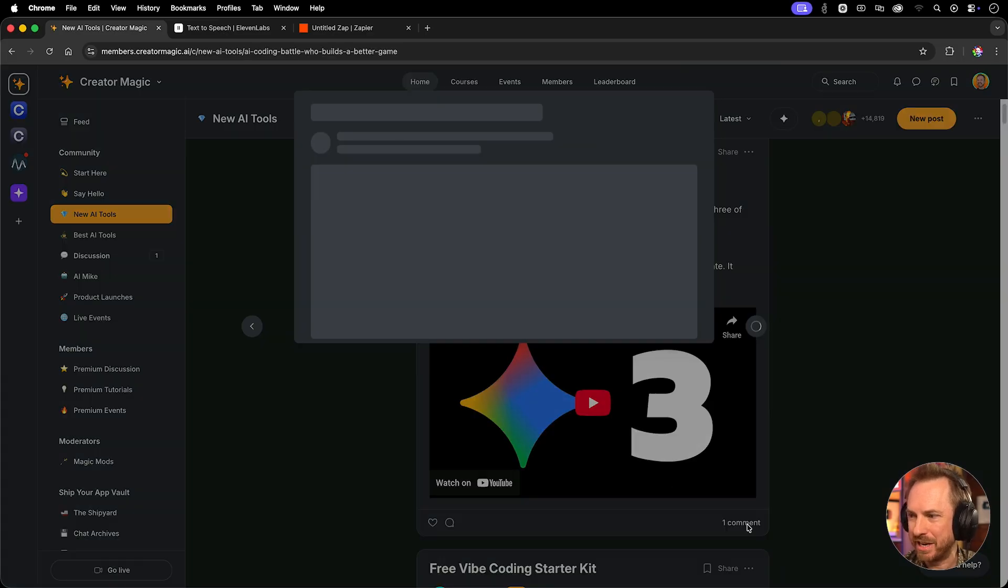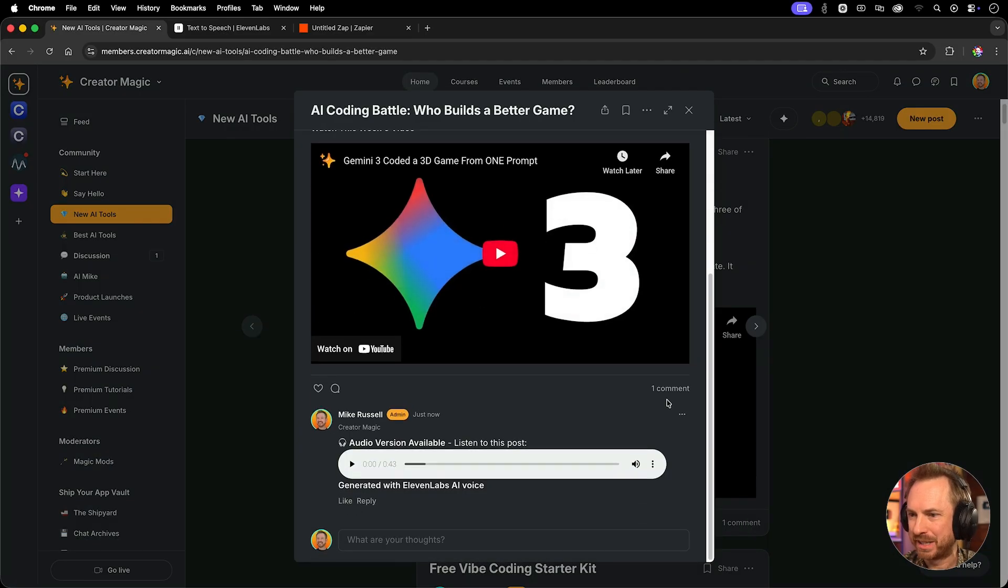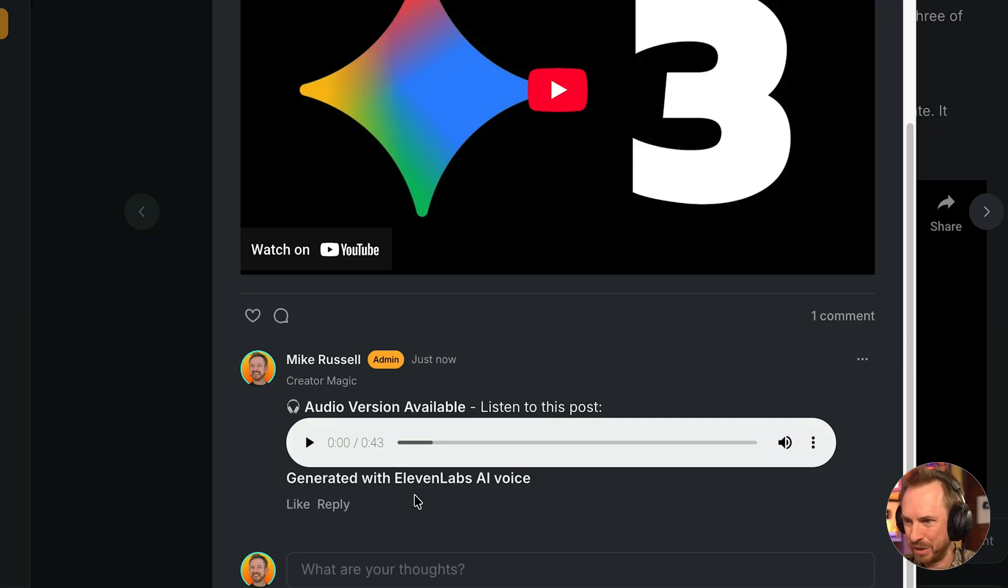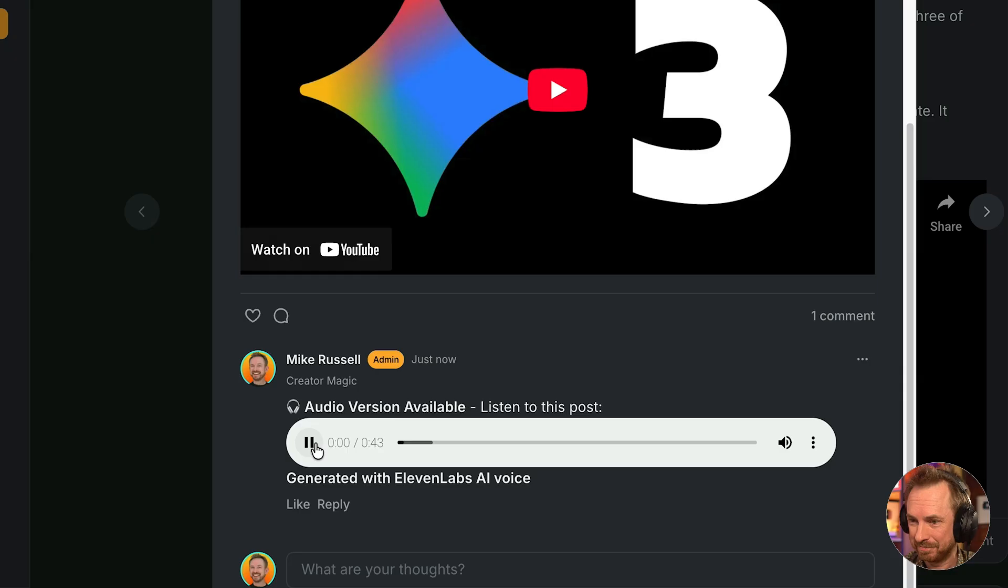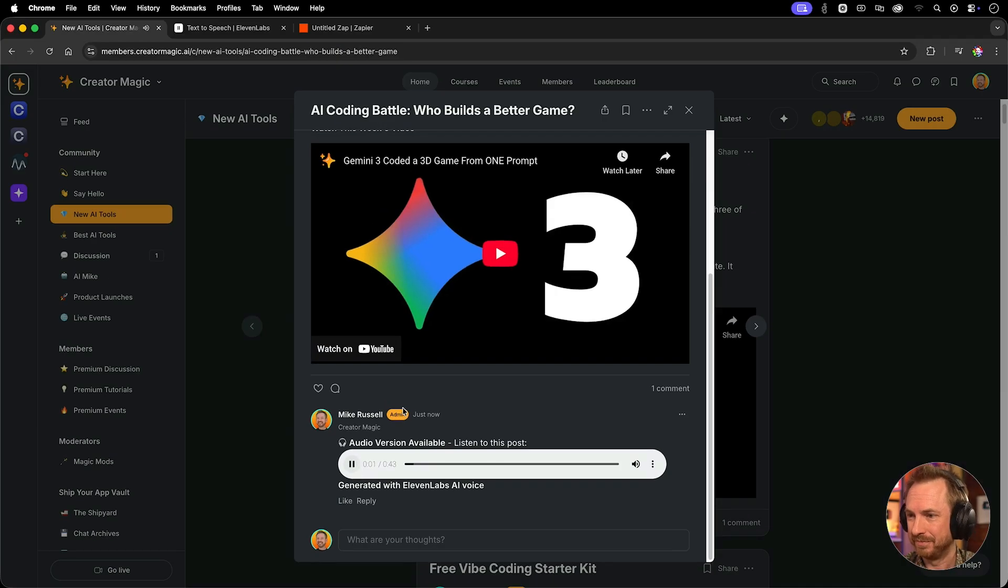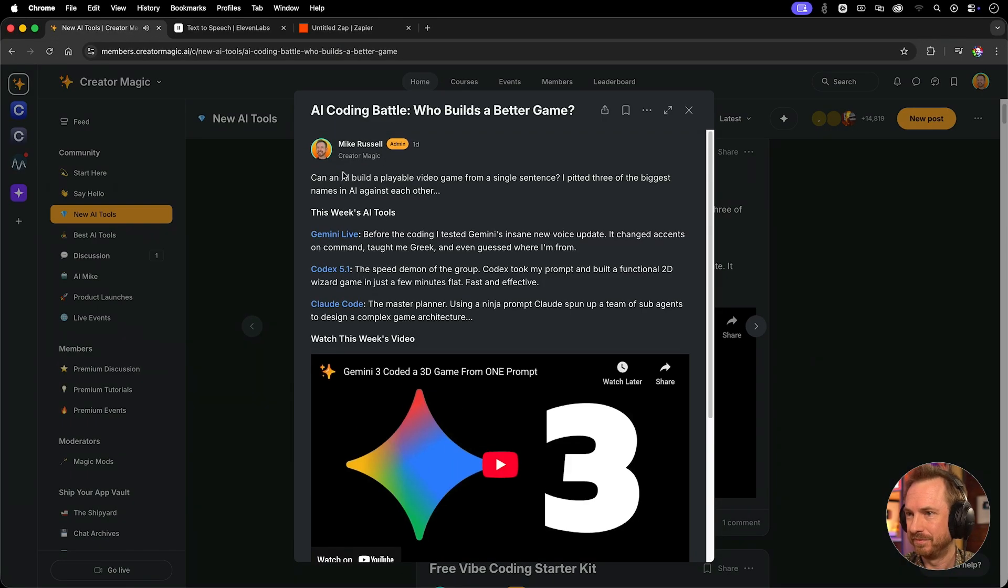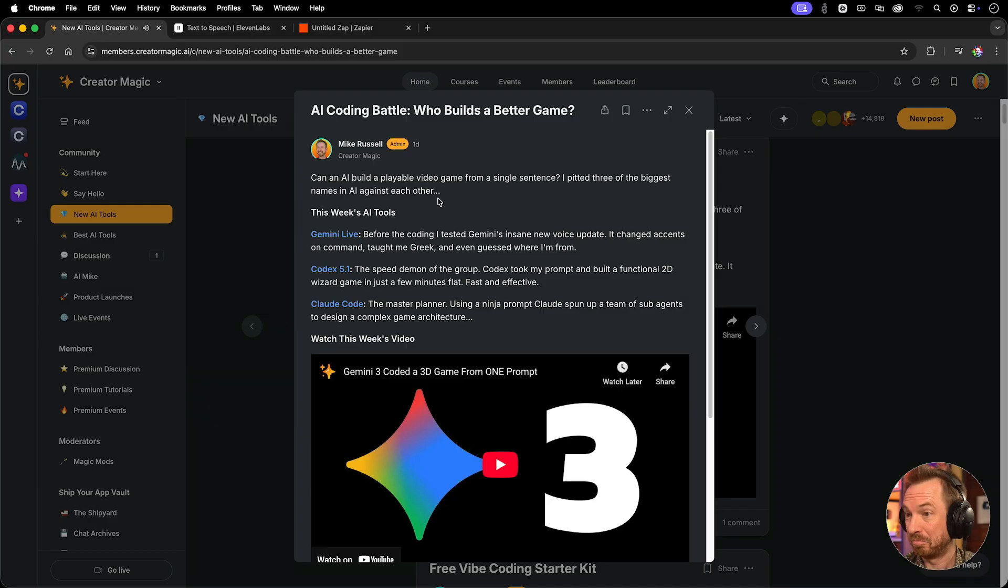Oh, look, I've got a comment on this post and look, we've got an audio version available that was just posted now by my Zapier automation with 11 labs. Let's test this out. Can an AI build a playable video game from a single sentence? I pitted three of the biggest names in AI against each other. Well, I've got to say that is an awesome addition. Now every week, not only can I post to my newsletter, but I can also accompany it with a quick flash briefing, which I could send so many places. I could put it on Spotify, Apple podcasts. I can send it out as an Alexa flash briefing. The possibilities here are endless.